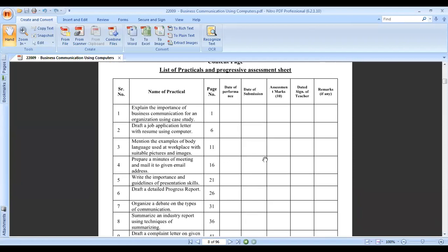This is the list of the practicals. The first practical is to explain the importance of business communication for an organization using a case study.